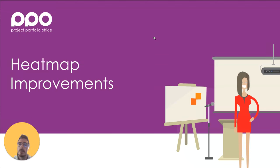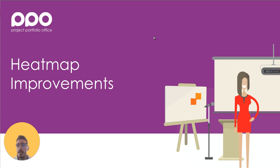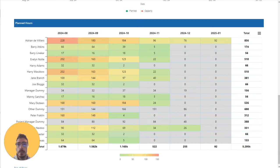Hi, I'm Daniel from Project Portfolio Office, here to walk you through the improvements that we've made to the heatmap.